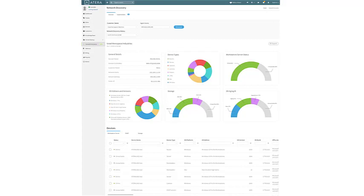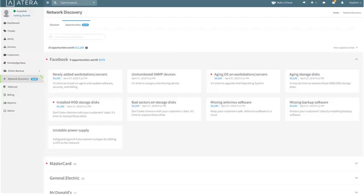Go to screen number two, which is the opportunity tab—I call it the opportunity module—and you'll see that it has deftly discovered opportunities related to its discovery process, and these opportunities are revenue for the MSP. In fact, when you download and read the white paper, you'll see that on average, our research and Atera's research shows that a good-sized MSP might have as much as nearly $90,000 of revenue opportunities based on the network discovery process that are then automatically converted to opportunities.